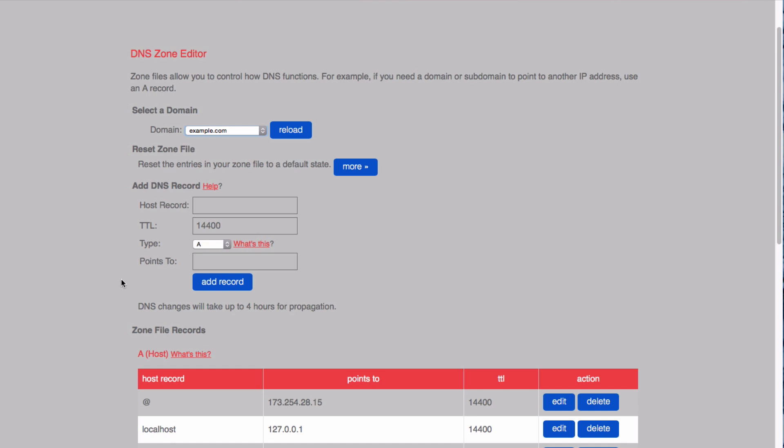First, you're going to enter the host record. This is the record that is going to be pointing to something else. I'm going to enter blog, so that when people enter blog.example.com, they will be routed just to example.com.